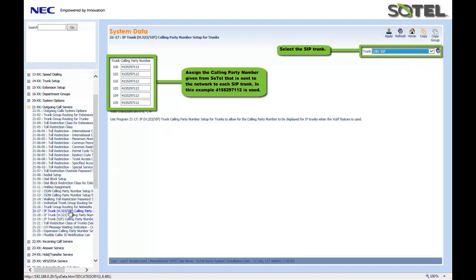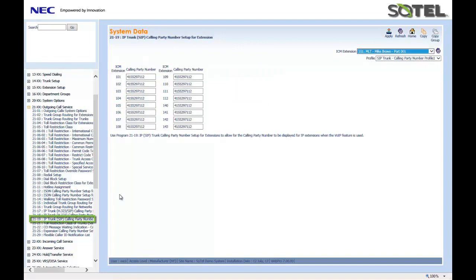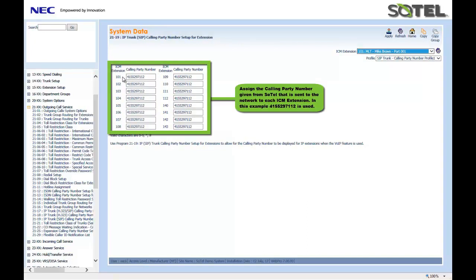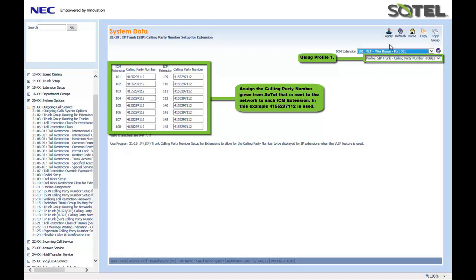If sending out information based on a station, we'd look at 2119. In this example, using extensions 101 all the way to 143, we're sending out the same, 415-529-7112. That is the calling profile number of 1 for the SIP trunk. When done, click the Apply button.